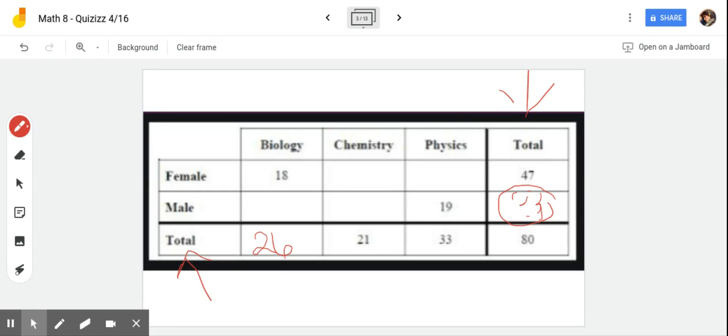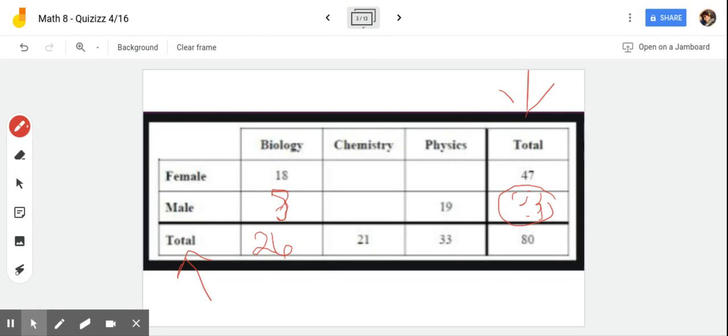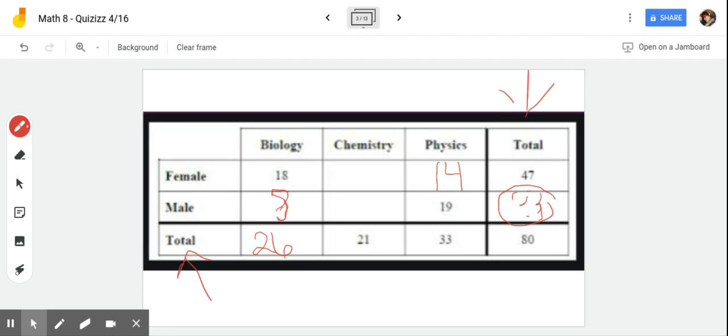So now I can find this missing value, the number of boys who are taking biology. I'm missing an addend so I'm going to subtract because adding and subtracting go together. 26 minus 18 leaves me with 8. So let's go back over here. We've also got two values here. We can subtract 19 from 33 and find out that there are 14 females in physics. Now we have to do a little two-steppers in order to find out what's missing here. We can either take 47 and subtract 14 and then subtract 18, or we can add 18 and 14 together and subtract that value from 47. Either way when you do it you're gonna get 15.